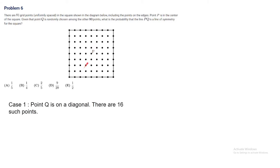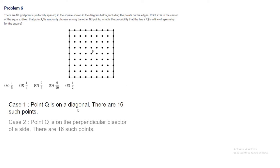Case 1: Point Q is on a diagonal. There are 16 such points because there are 8 on each diagonal. Case 2: Point Q is on the perpendicular bisectors. Again, there are 16 such points because there are 8 on each perpendicular bisector.